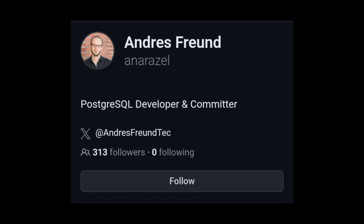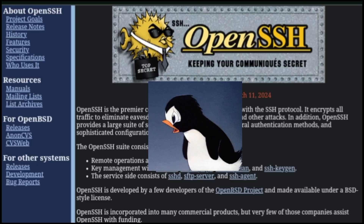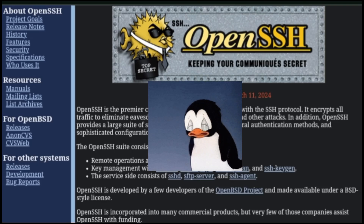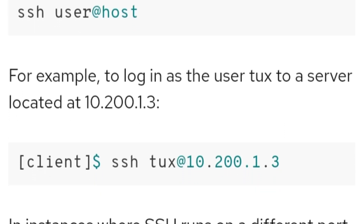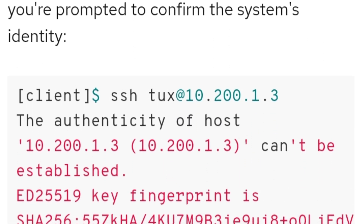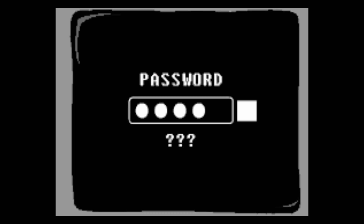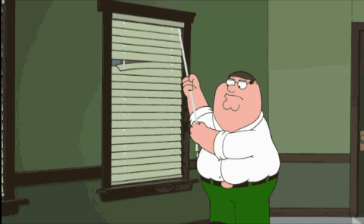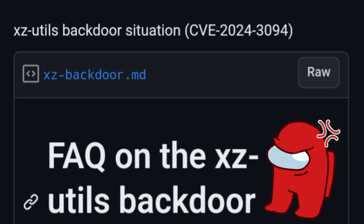So, what is the XZ backdoor? It was Friday, March 29th, when a Microsoft developer and engineer, Andres Freund, experienced a problem with Debian SSH. SSH is the most widely used protocol for remotely logging in to devices over the Internet. He noticed that SSH logins were consuming too many CPU cycles and generating errors. After much struggle and Freund's careful eye, the problem was found in the newly updated XZ Utils.